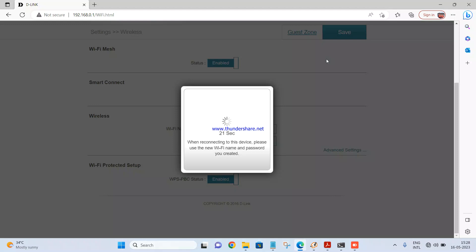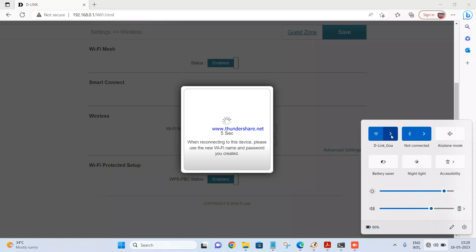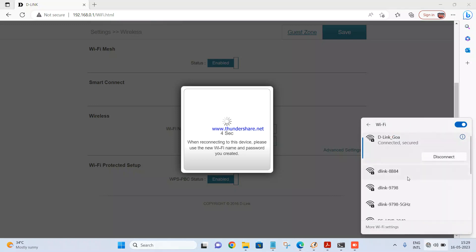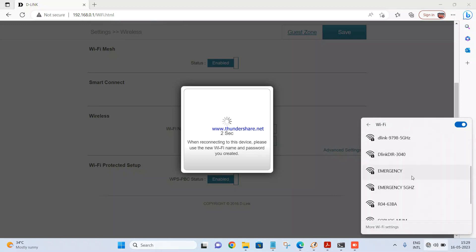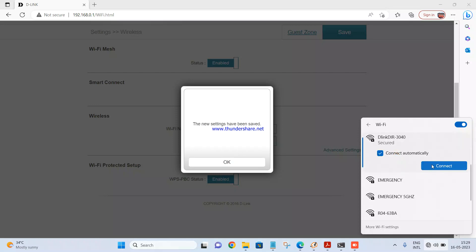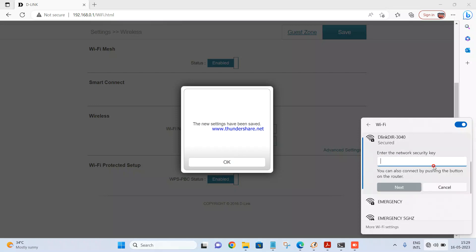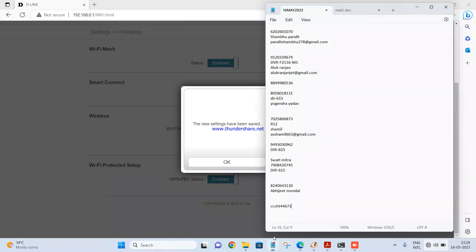So it is saying when reconnecting to the device, please use the new Wi-Fi name and password you created. Whatever name which we have created you will be able to see at the right side bottom of the laptop. So this is the name for the Wi-Fi. I have to click on it, click on connect, enter the password. I have not changed the password.